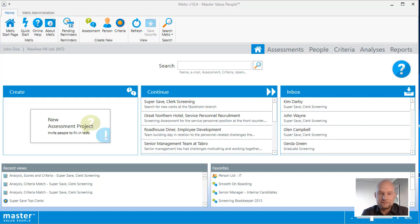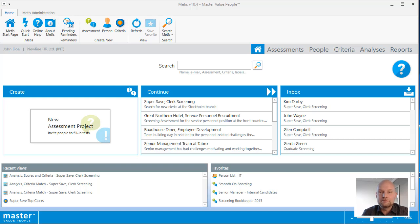Hi, this is Jesper from Master International. Thank you for joining. This tutorial will show you how to start working with analysis in the Metis Windows app.